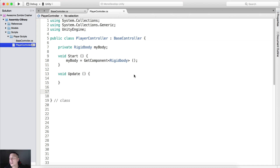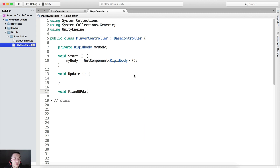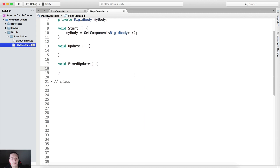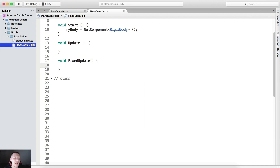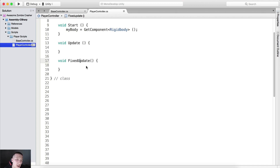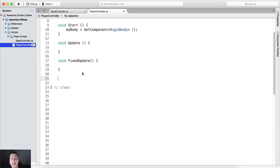Below the Update function we are going to create void FixedUpdate. The most common mistake I see students make is they don't type things out correctly. For FixedUpdate, they may write it with a lowercase 'u'. It does not work like that — you need to type it FixedUpdate with capital F and capital U, otherwise it will not work. Most of your bugs will come from not typing things correctly.